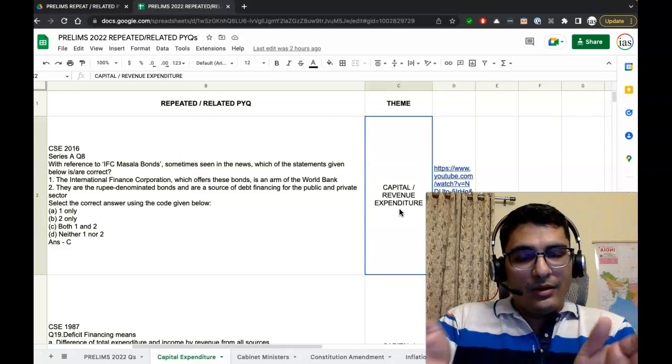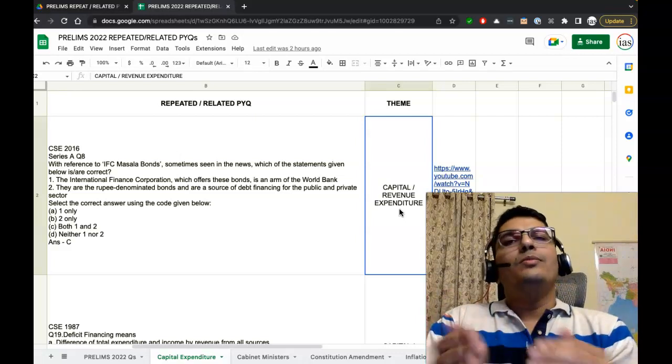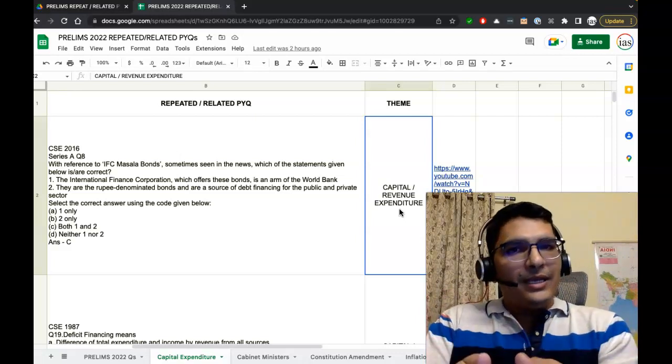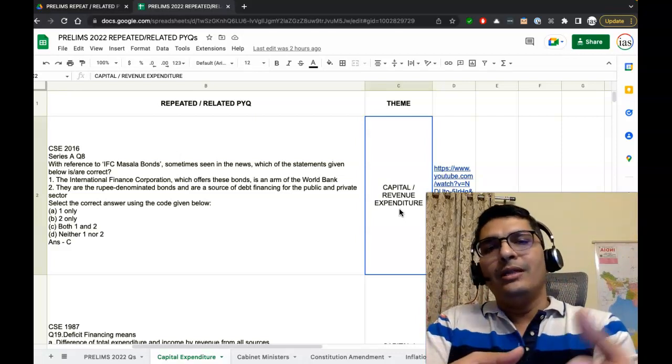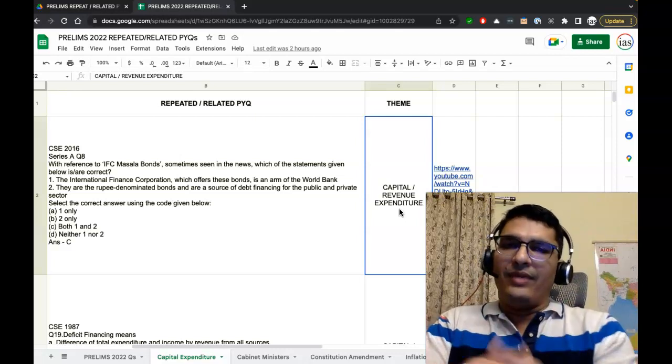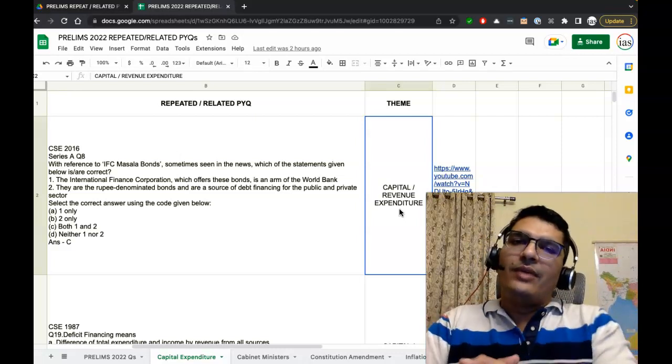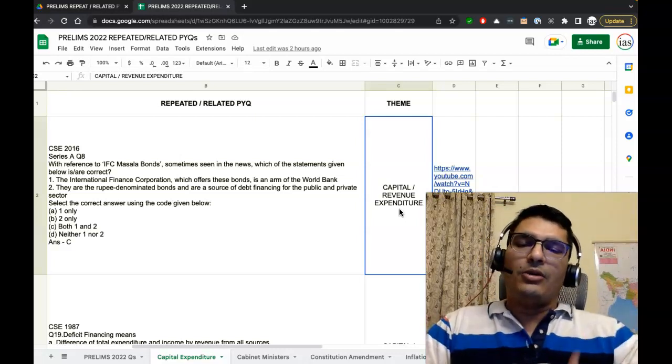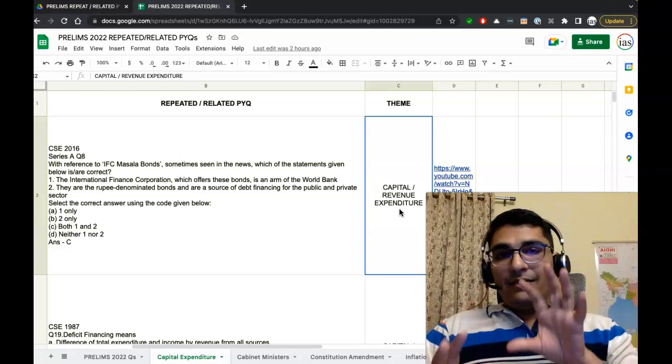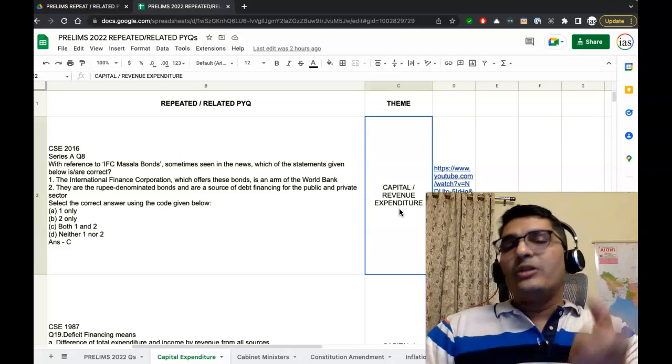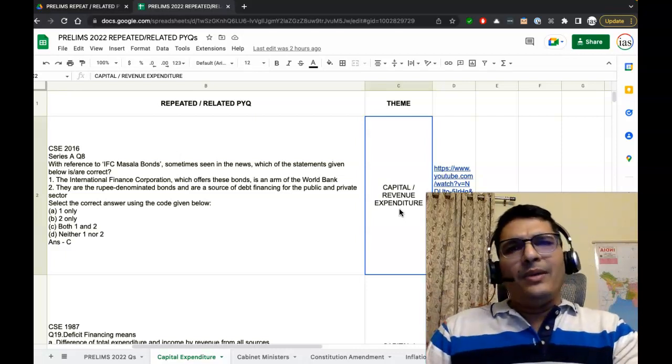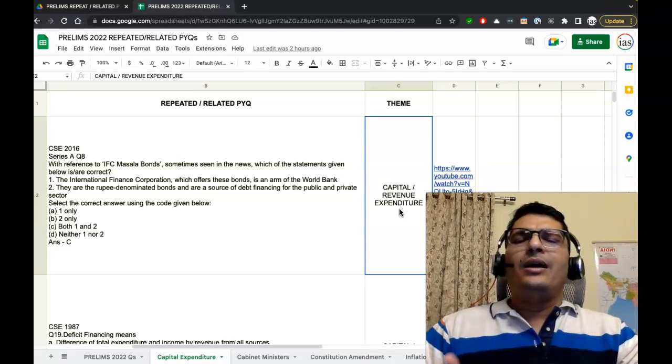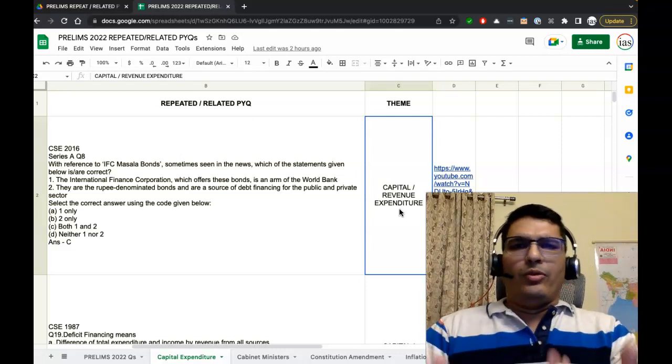Repeated PYQ means verbatim repetition—very close the PYQ is to what has been asked. But related PYQ is a broader meaning and it includes much more things that can be asked on the theme of whatever question we are studying. For example, in this question we are studying the capital or revenue expenditure theme.